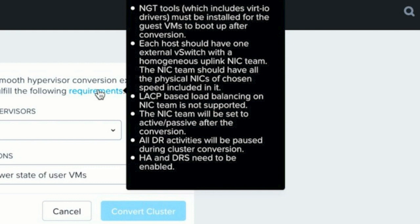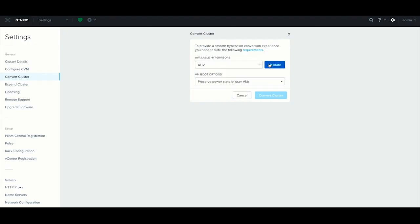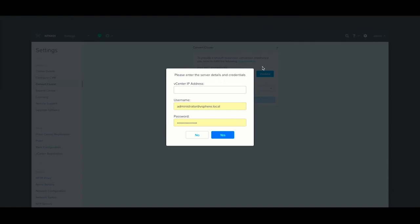The main one is NGT must be installed on all your guest VMs, you want to have your LACP disabled, and that you at least have one network adapter configured on all hosts that has access to the same networking ports. Also, don't forget that HA and DRS inside of your vCenter cluster must be enabled. I believe I've done all those things.